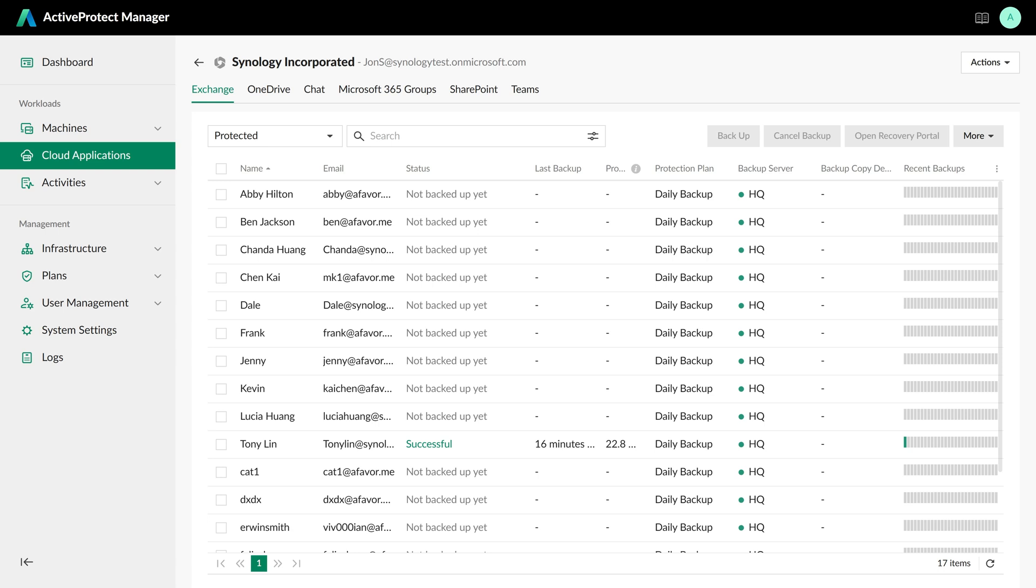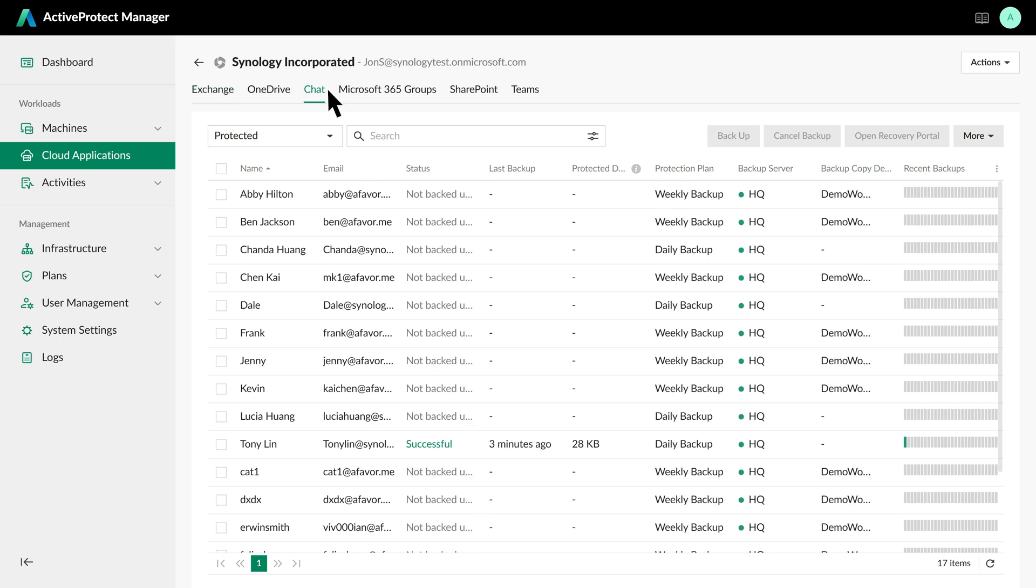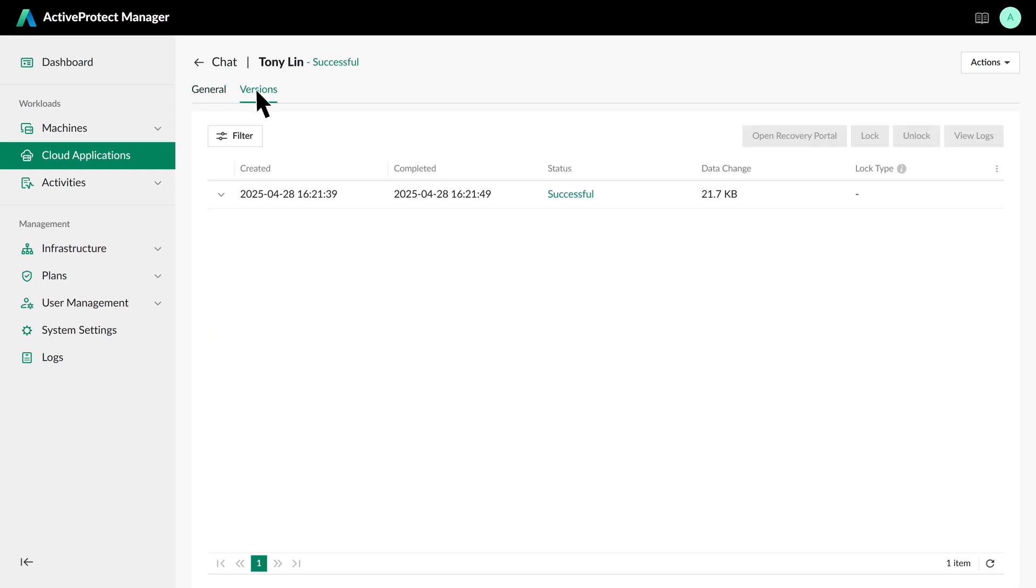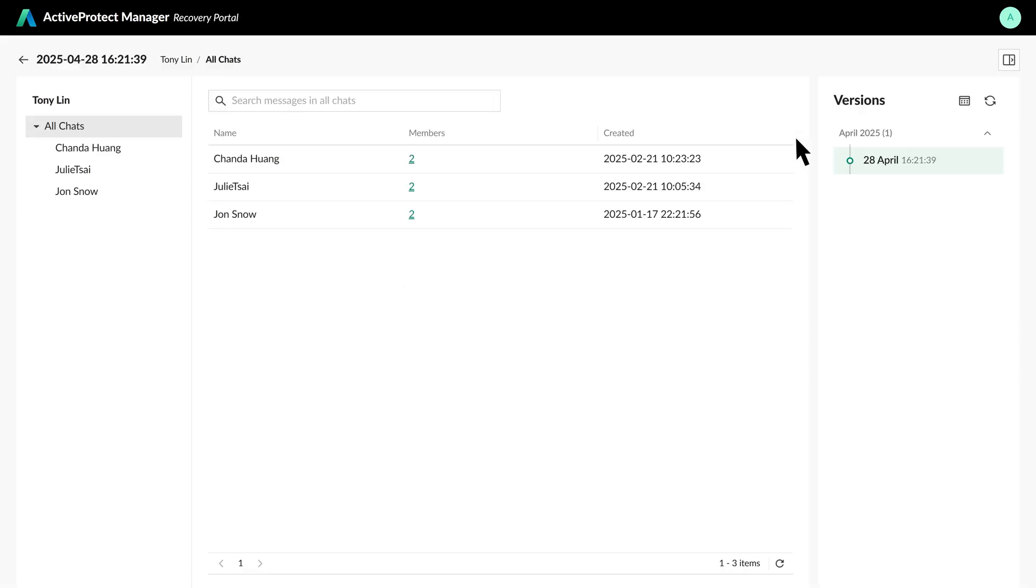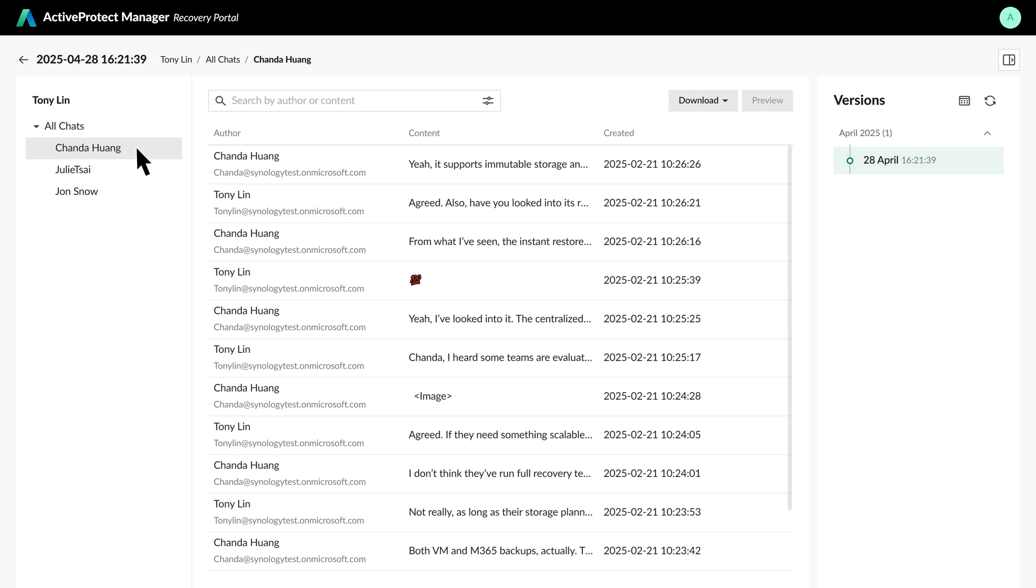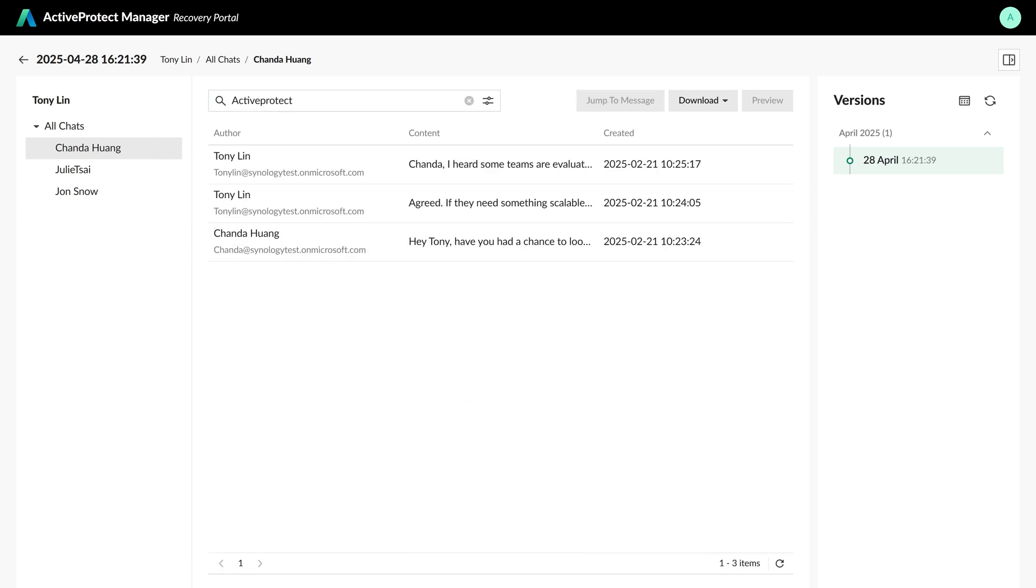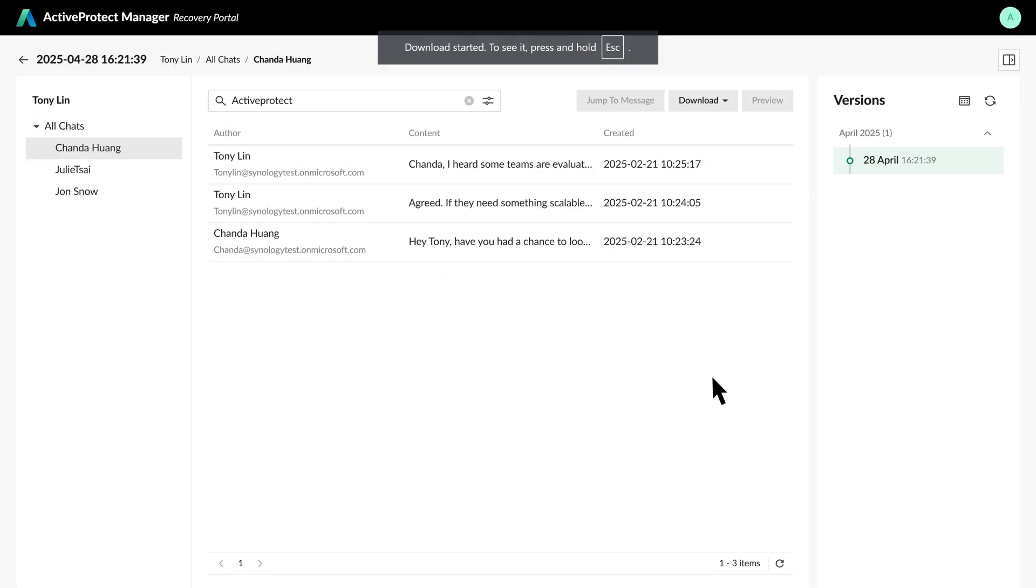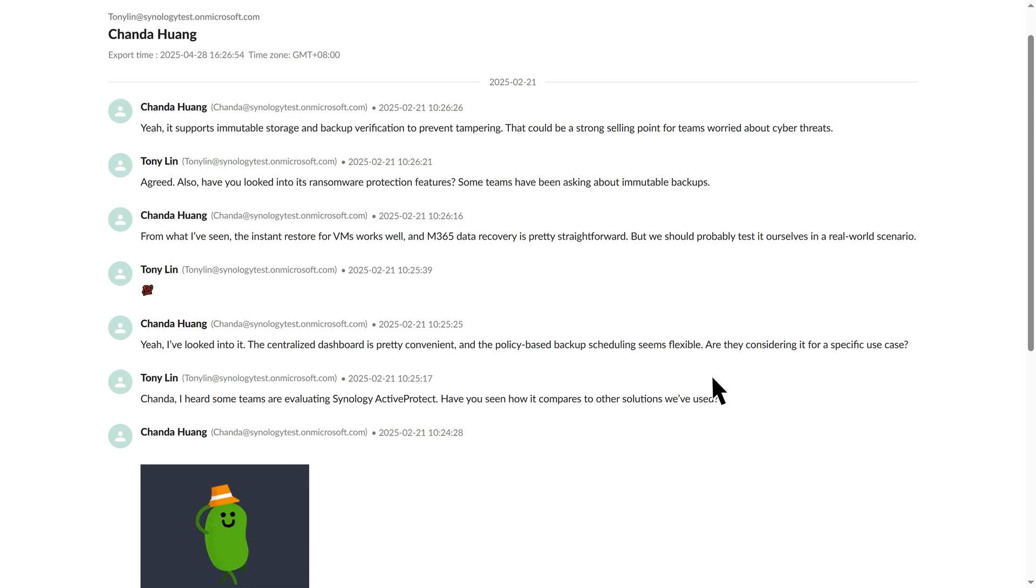Let's say we need to audit the chat history of the transferred employee, Tony Lin. Navigate to the Chat tab, select Tony's account and the relevant backup version, then open the Recovery Portal. In the Recovery Portal, we can browse Tony's chat history, such as conversations with specific colleagues. You can use Global Search to find messages containing specific keywords for auditing needs. You can also download these chat messages in HTML format for review by audit or legal teams.